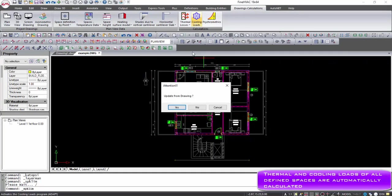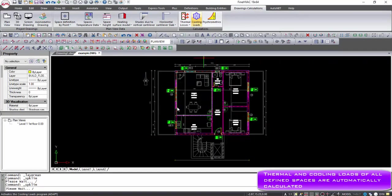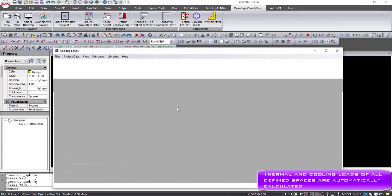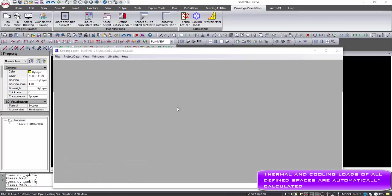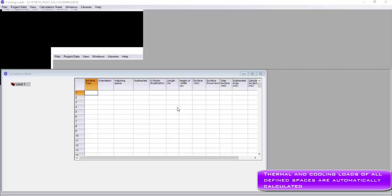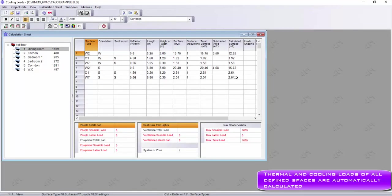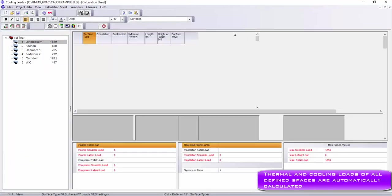In the same way, by selecting cooling loads, we can get automatically the cooling space of the building.